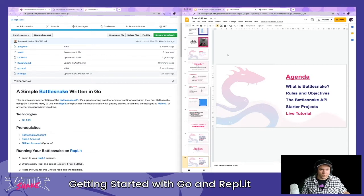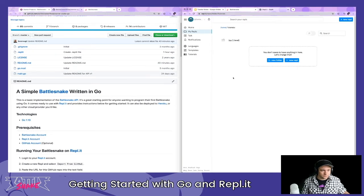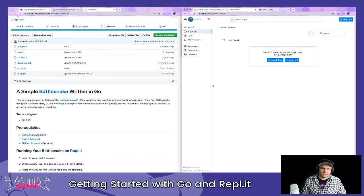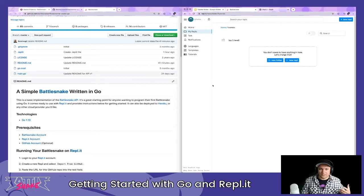We're going to use a service called Replit, which is really quick and easy for collaborative code development or quick project hosting. I believe it's free to sign up at a base level, so you should be able to run a BattleSnake on a free Replit account. It also has advanced features; you can also use other cloud providers, do local development in your own IDE, or deploy to AWS, Azure, or GCP.